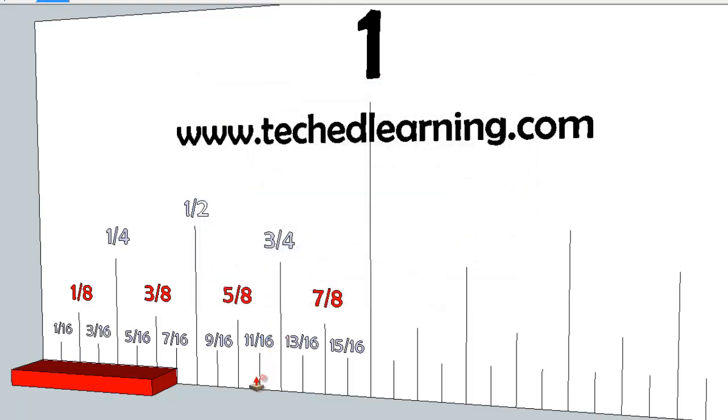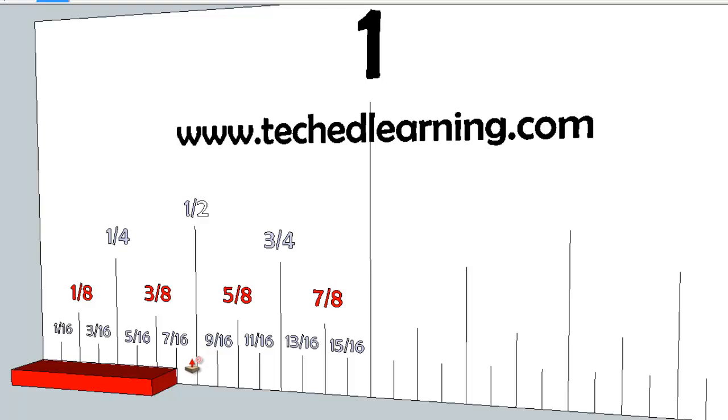So what you're going to do is take and find some shortcuts. And to do that, I like to use the half inch line. I remember that the half inch line is equal to eight sixteenths.